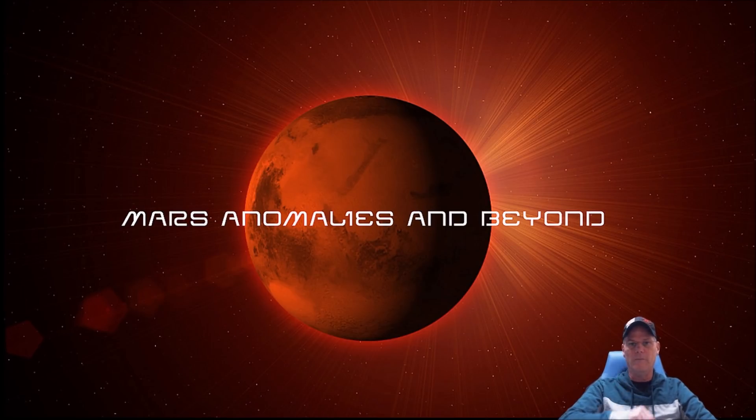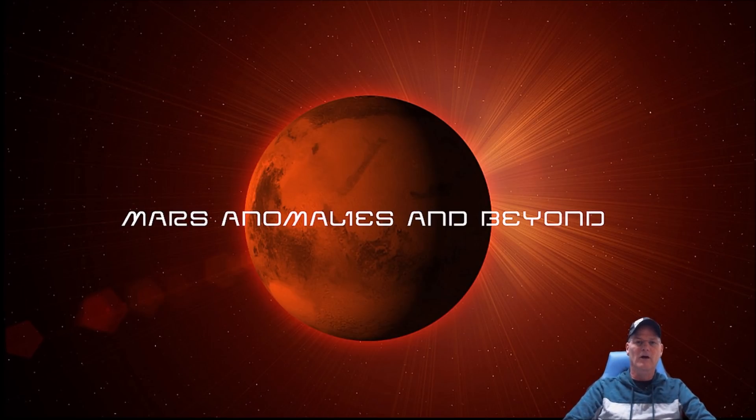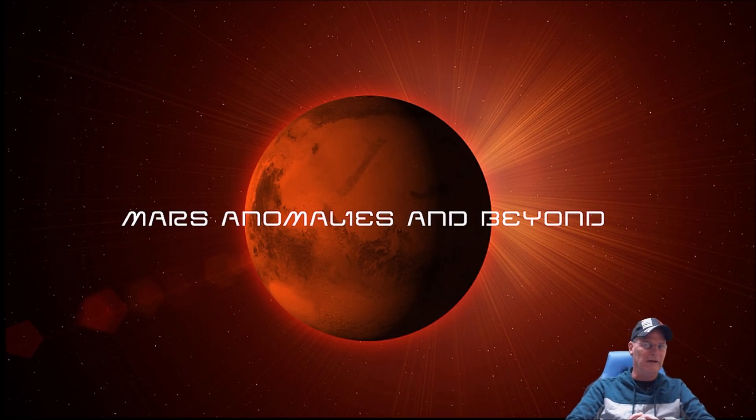What's going on everyone? Welcome back. I hope everybody's having a great day. Folks, we're going to have a look at Saturn's rings.